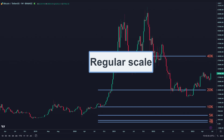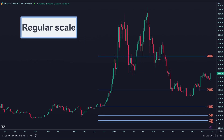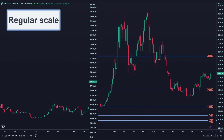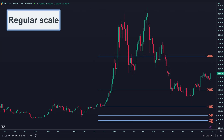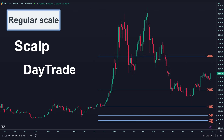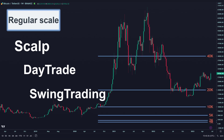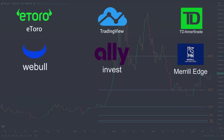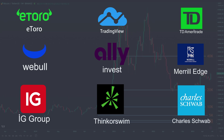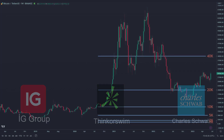Regular scale. In regular scale, the vertical axis shows the price for each change in distance. We always use regular scale for short- and medium-term trades, such as scalp, day trading, and swing trading. And almost all trading platforms, by default, use the regular scale in their apps.